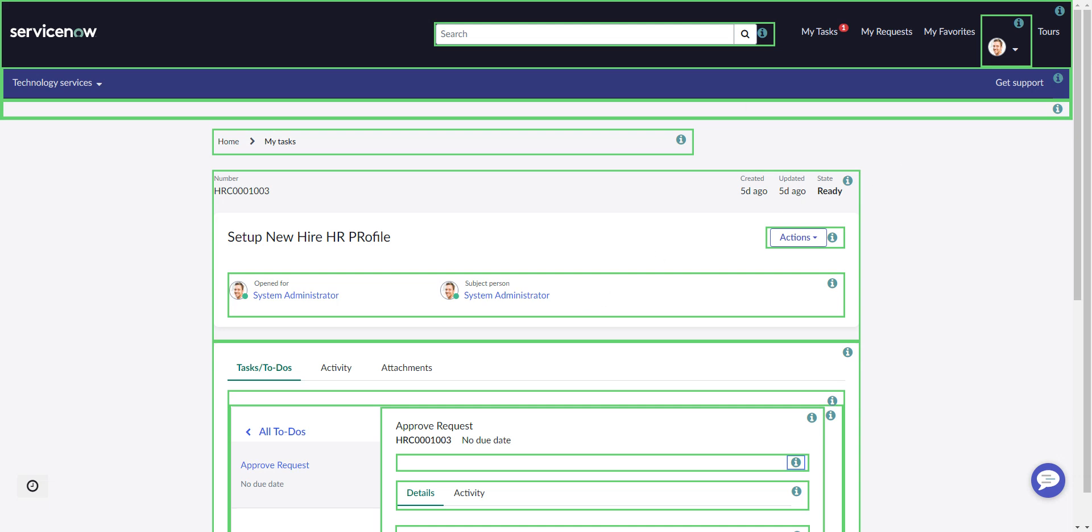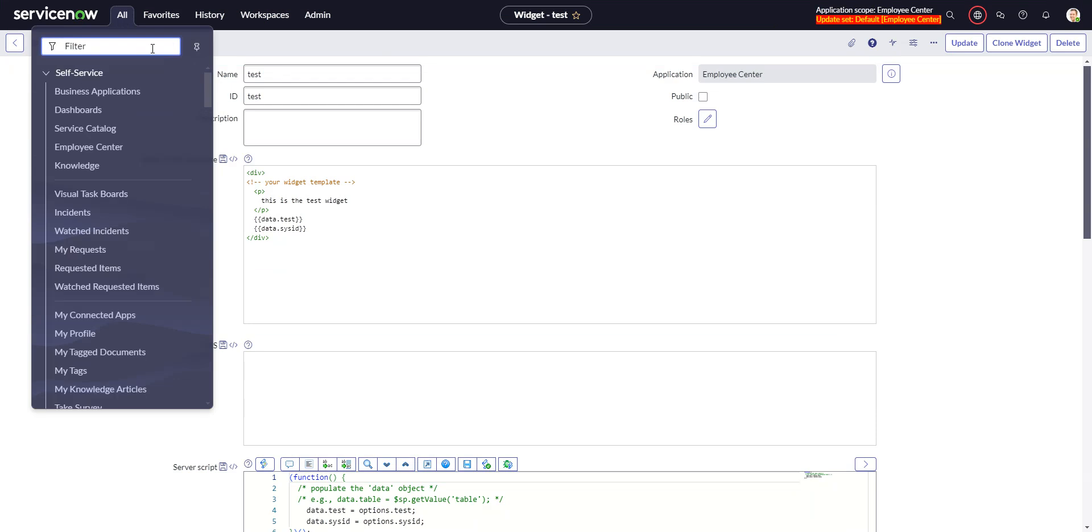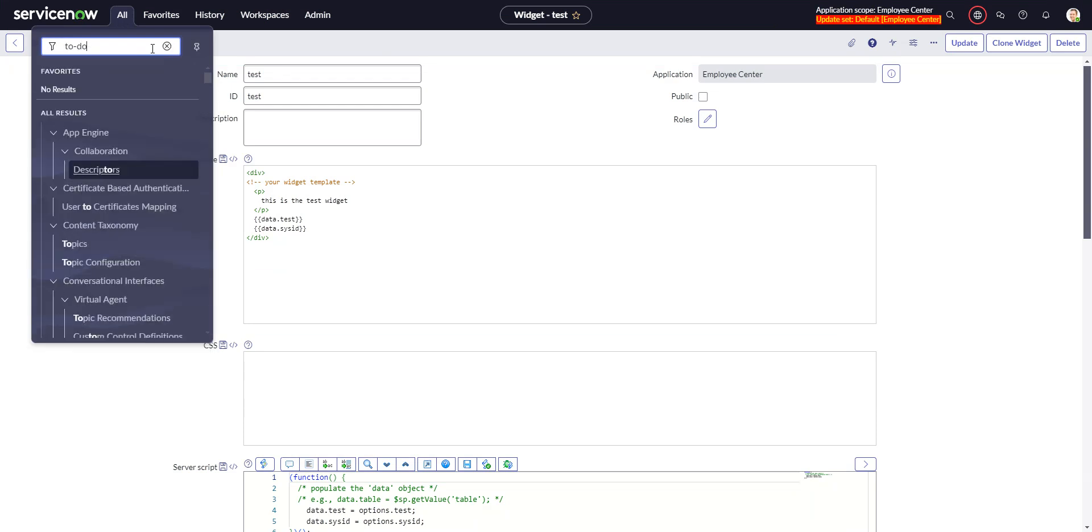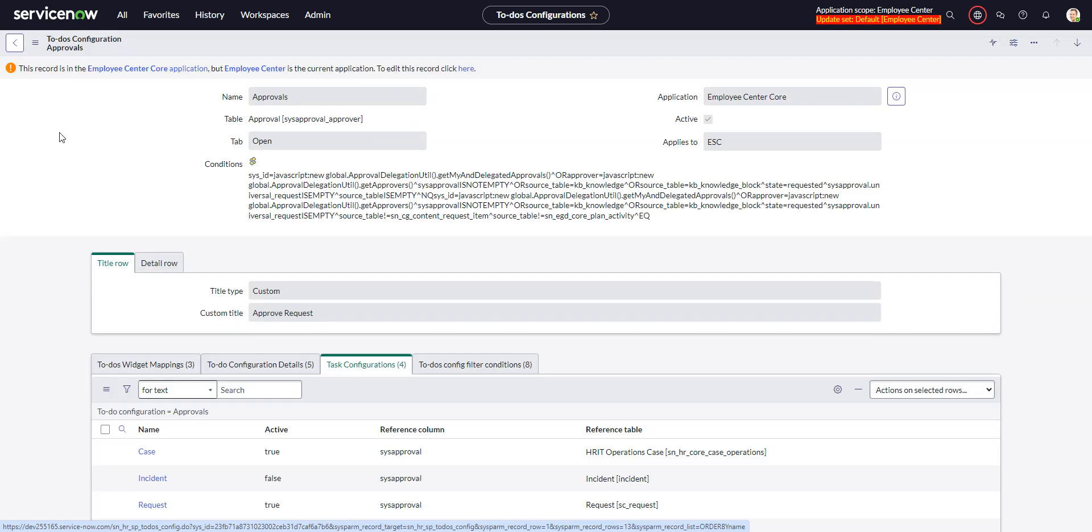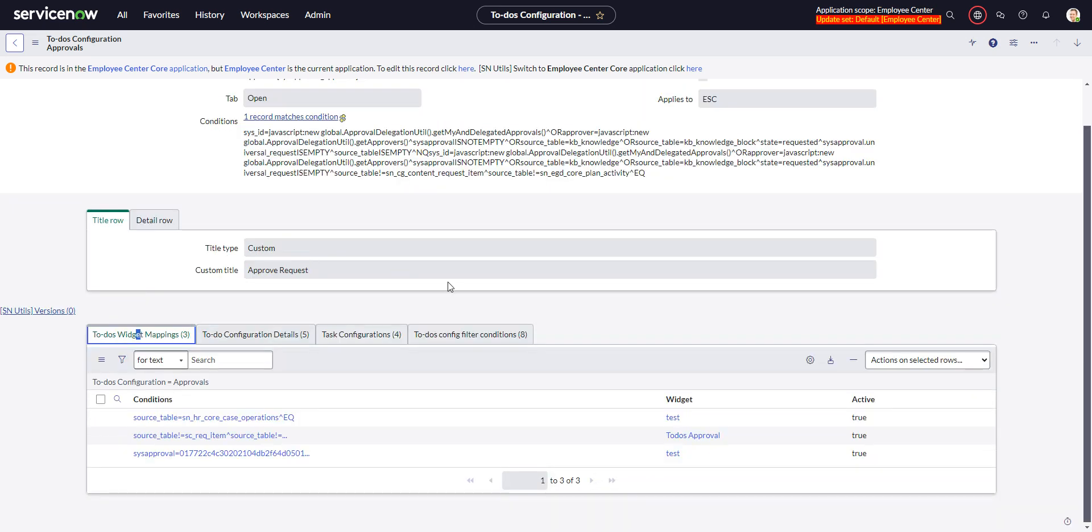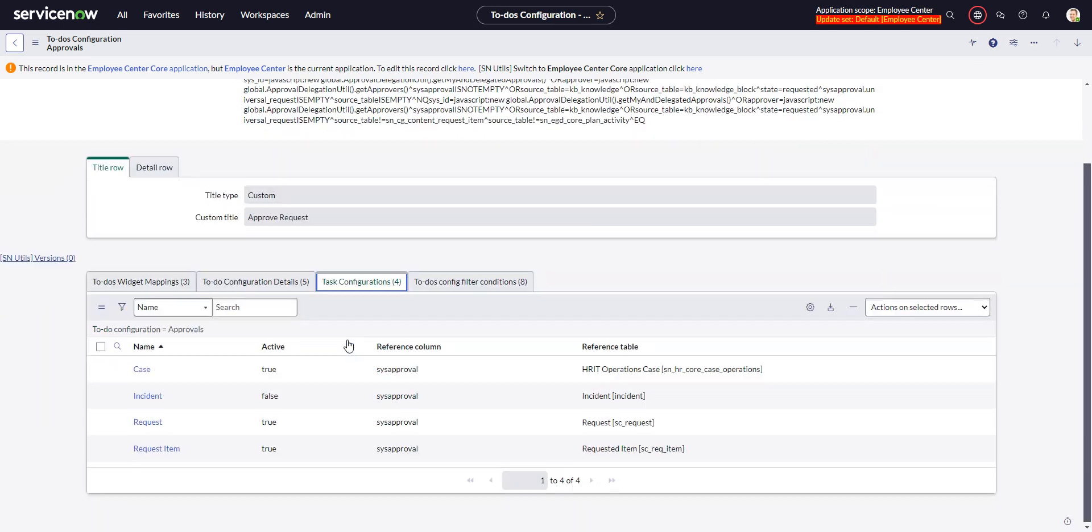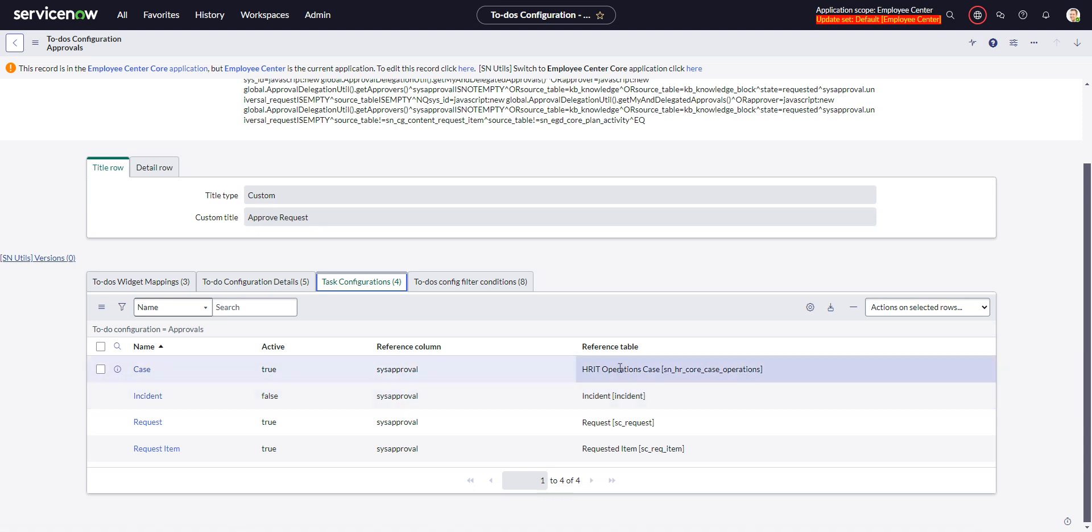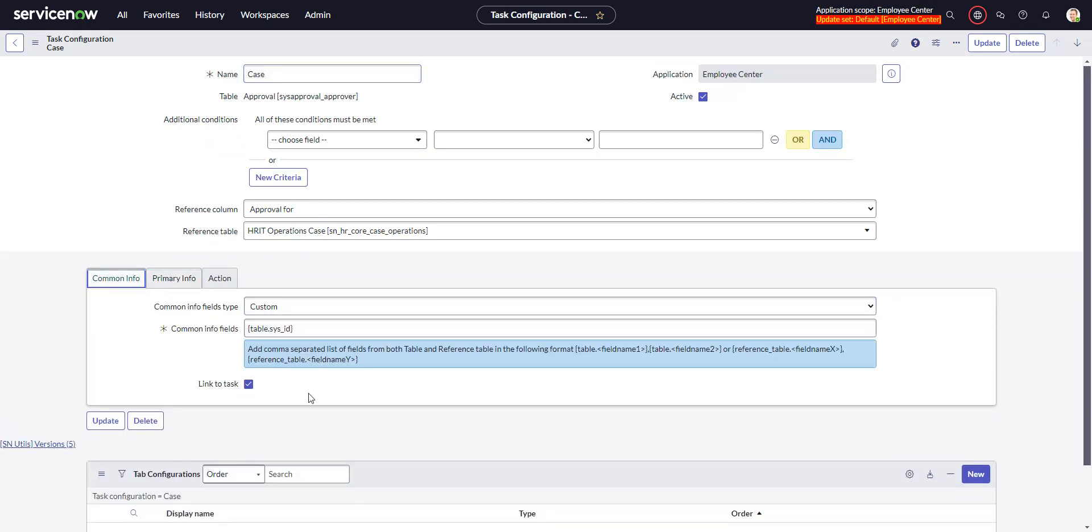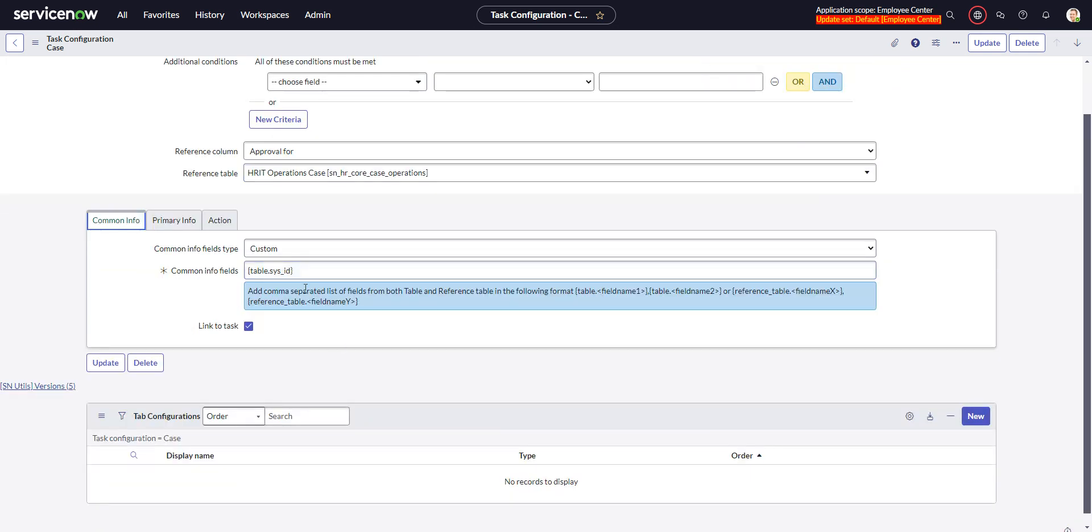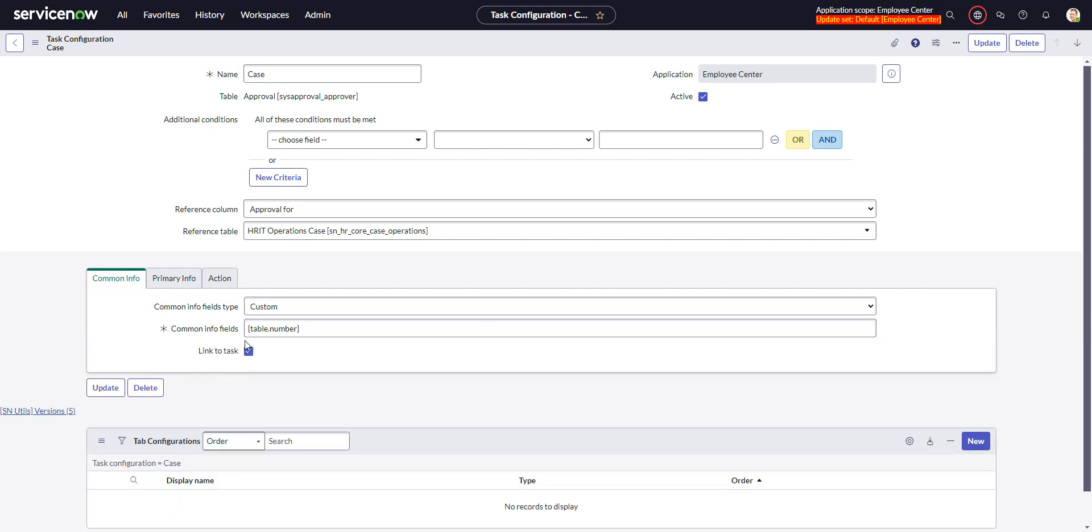Let's look at how we do this. We'll go into the back end, and let's go to the to-do configuration. This is going to be for approvals. Then we go into the task configurations, and you can see each one of these task types or classes has its own configuration. So this one I've called case, but it's for the HRIT operations case table. We have our common info. This is where I was messing around with this. On the common info, I'm passing the sys ID of the approval record. They give you a little annotation here with what you can put in there. So you can put field names in here. Here we can change that to number, say.